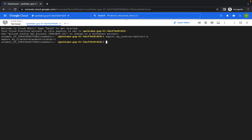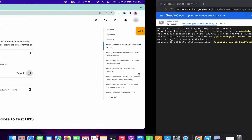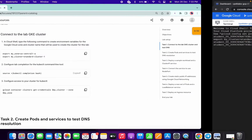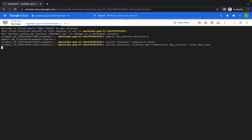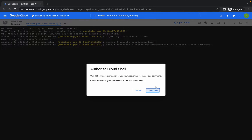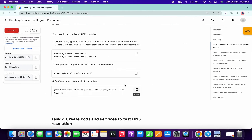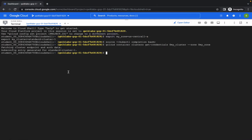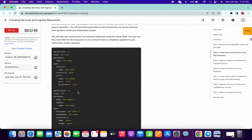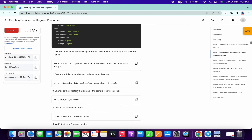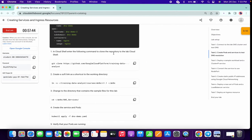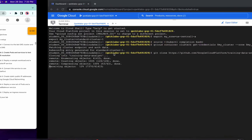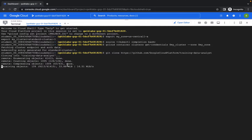Scroll down a little bit and copy the Task 1 command, paste it here, then copy this and paste, copy this and paste, and then click on Authorize. It will take a few seconds and it's done. Now scroll down a little bit, copy this command and paste it here. It will take a few seconds, so just wait.